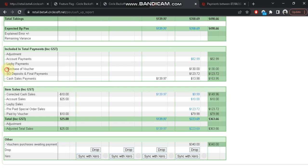Purchase of voucher - so you can see the amount of how much voucher was purchased during the day, or during the date and time range.